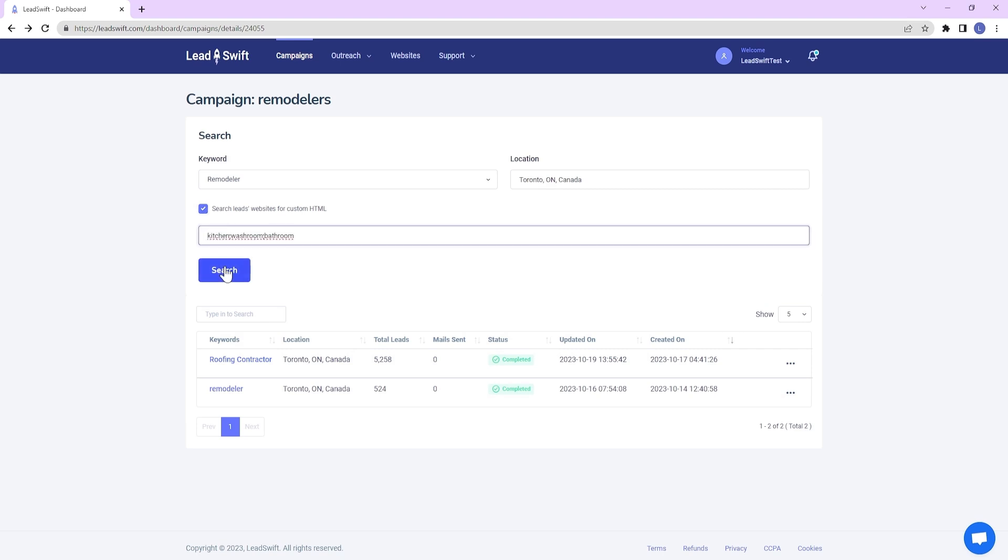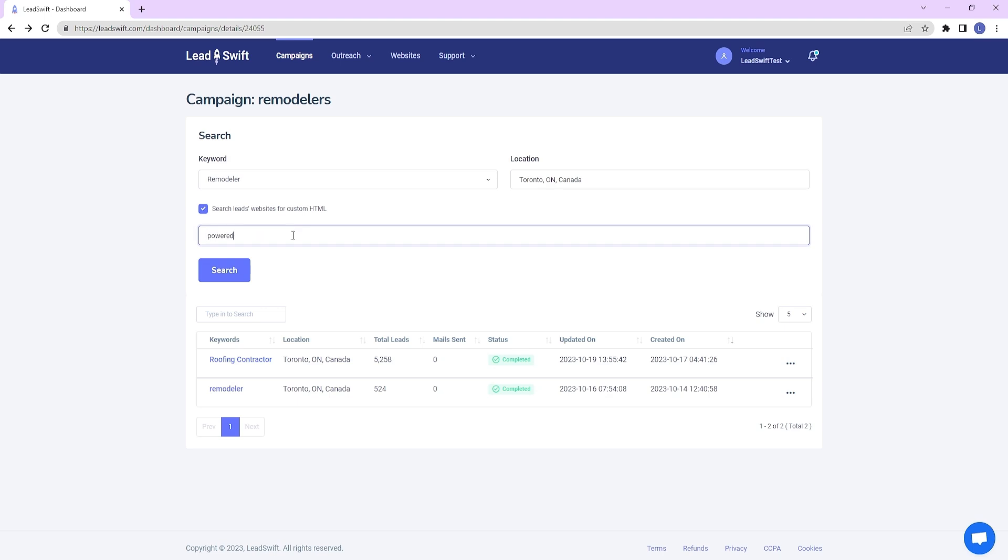You can even search for custom HTML within websites to identify those using certain technologies or even certain text, such as powered by XYZ competitor. Try that with a database provider of leads.